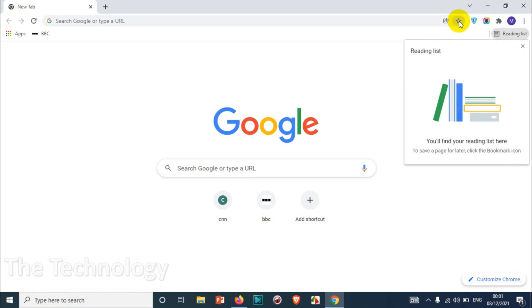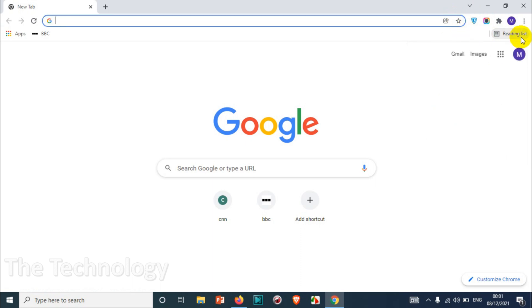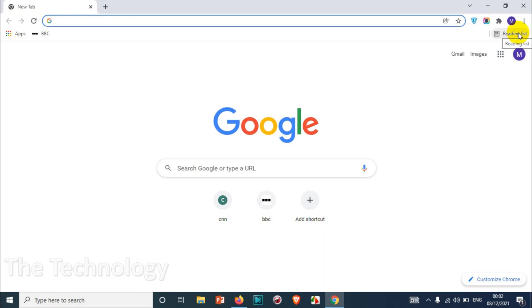Right now you can see here my reading list is completely empty and usually you will find it on the right side bottom in your bookmarks toolbar, right side of the bookmarks toolbar you will find the reading list.